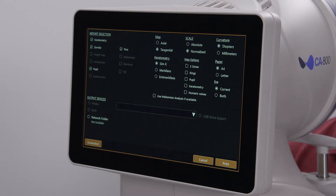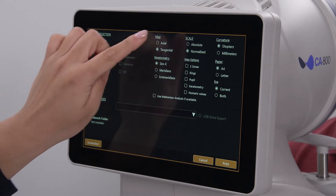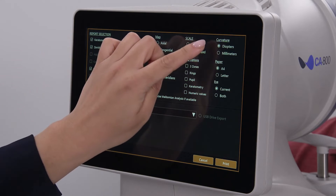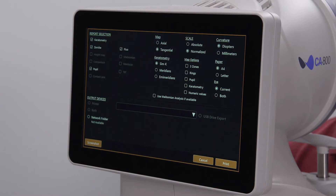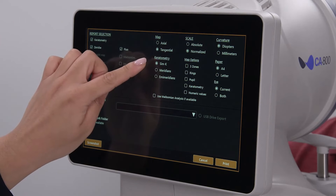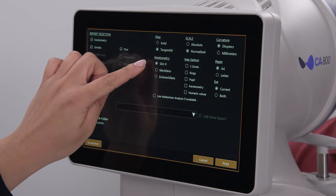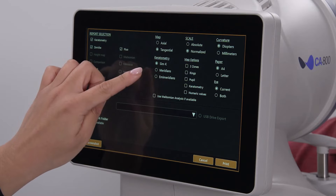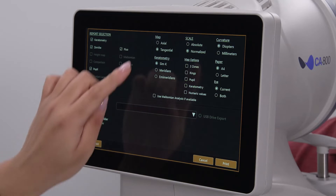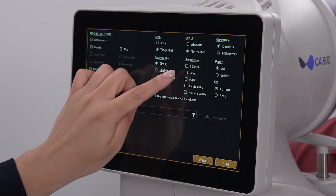You can select topography map type, scale type, and whether you want values displayed in diopters or millimeters. You can choose the type of keratometry values, either the SIMK or meridians or MM meridians. You can choose what overlays you want to see on the topography map.